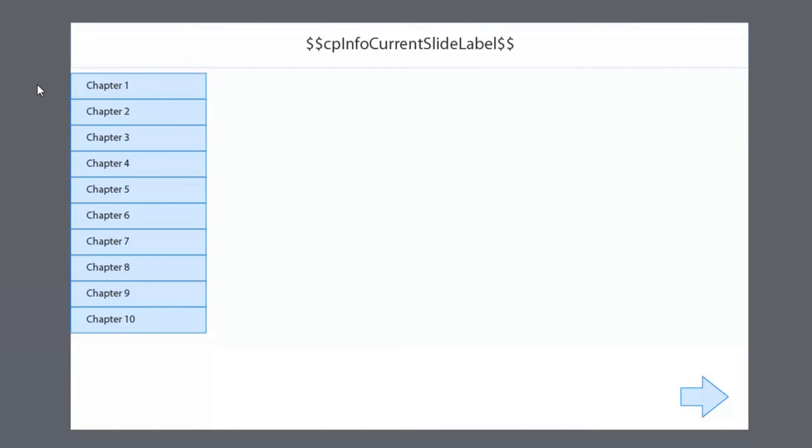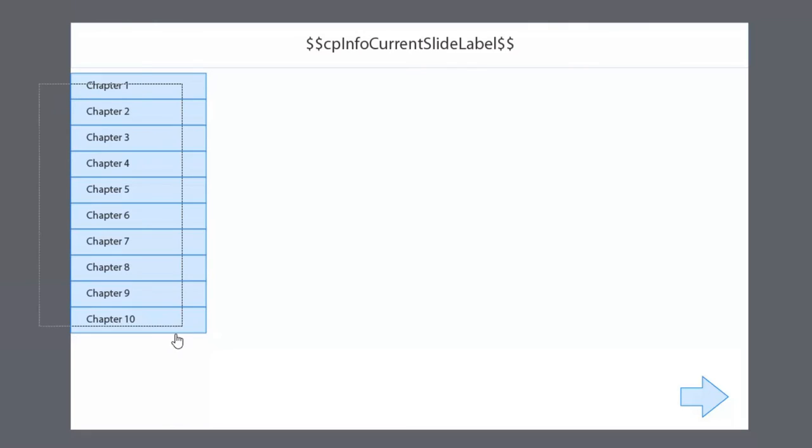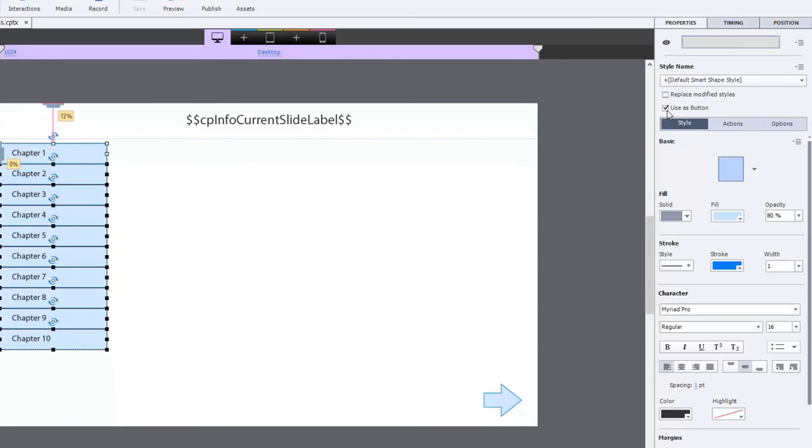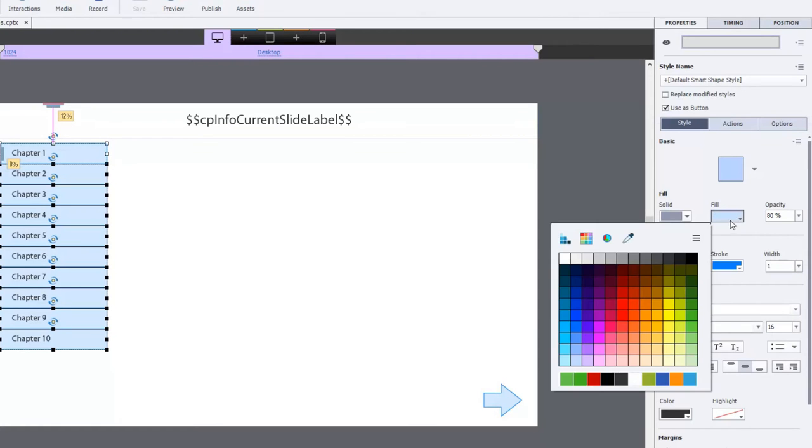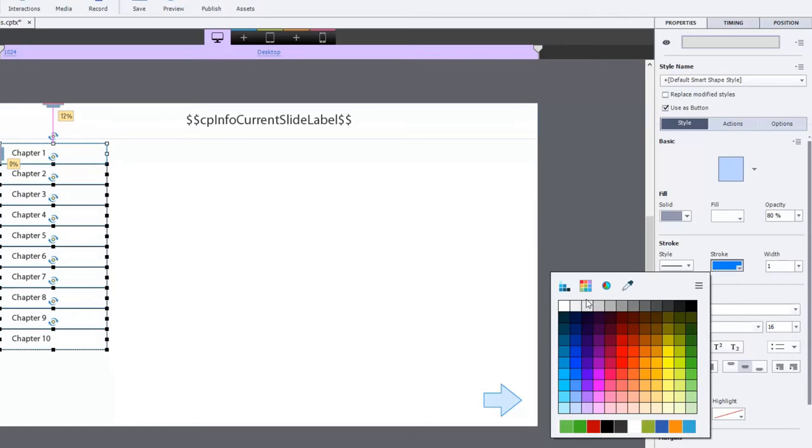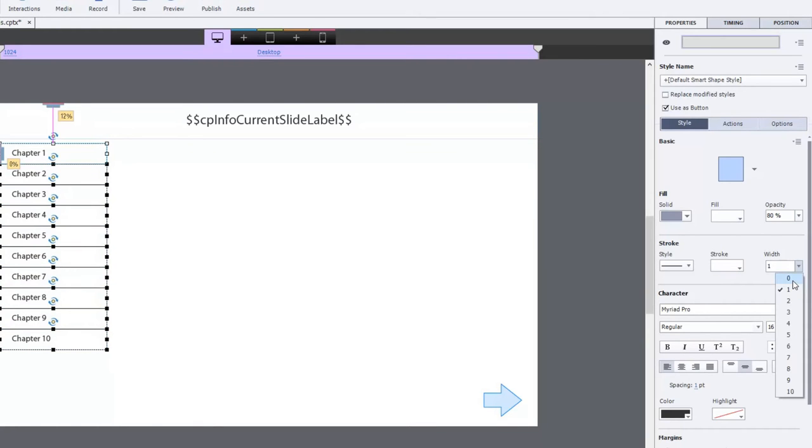So I created a bunch of smart shapes that are going to represent the buttons and the links to all of the different chapters within this course - chapter one, chapter two, chapter three and so on. I've ticked off under the properties panel to use these as a button and I could further customize them by changing the colors and so forth. Maybe I'll have them just be a white background and we'll get rid of the outline too, just to make it look kind of smooth and clean.